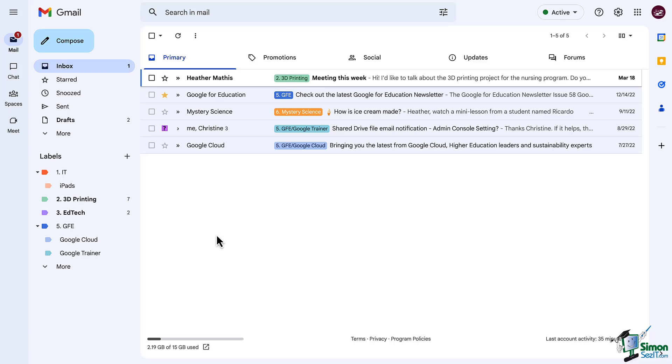We talked about labels and how we were able to create those from both out here in our email but also by going into our settings. So let's do the same with filters.